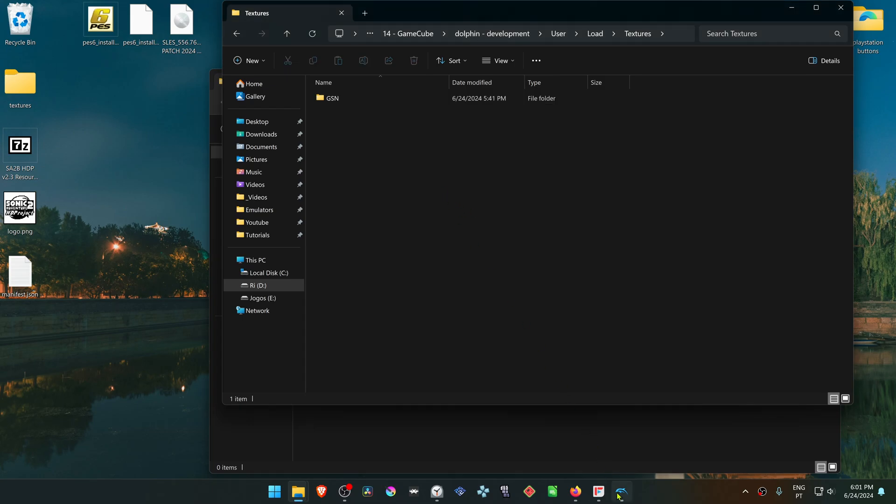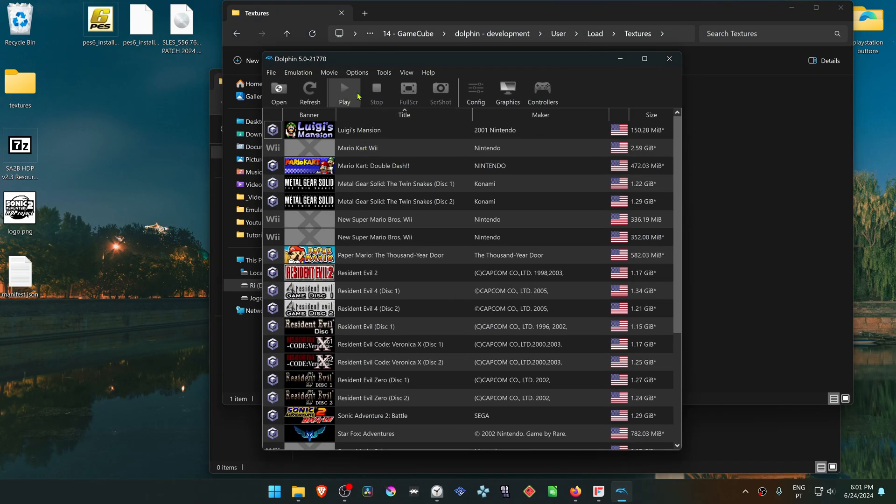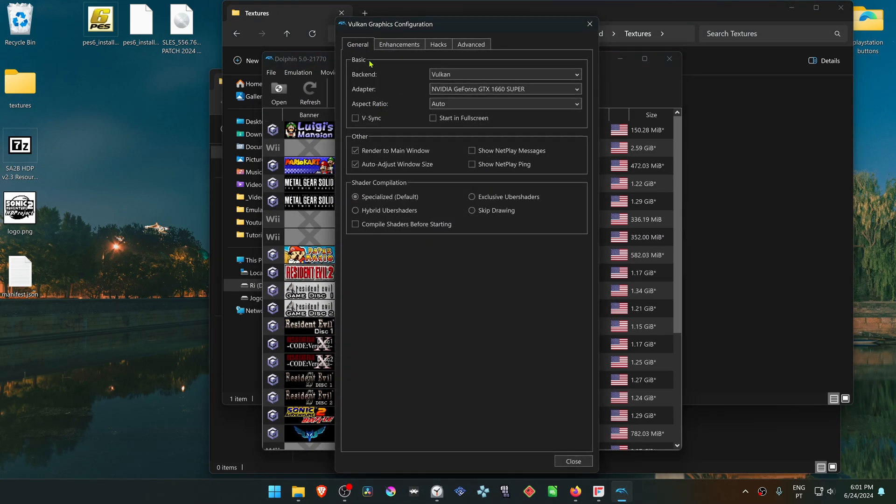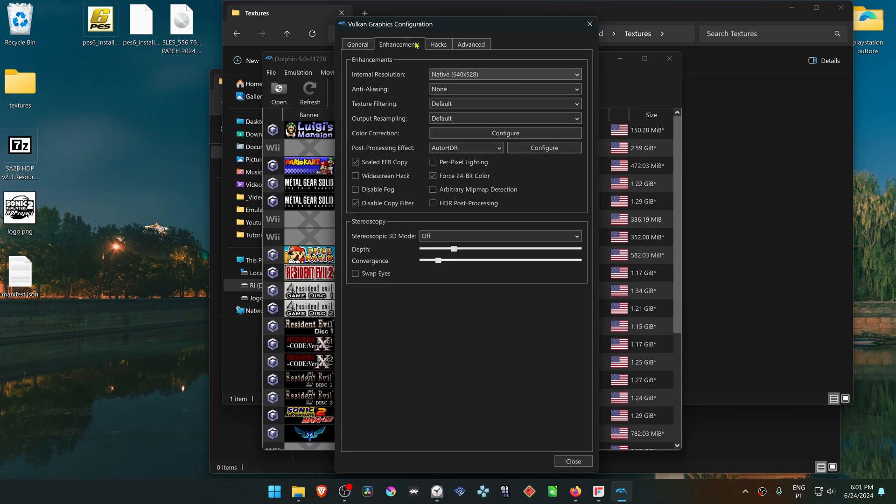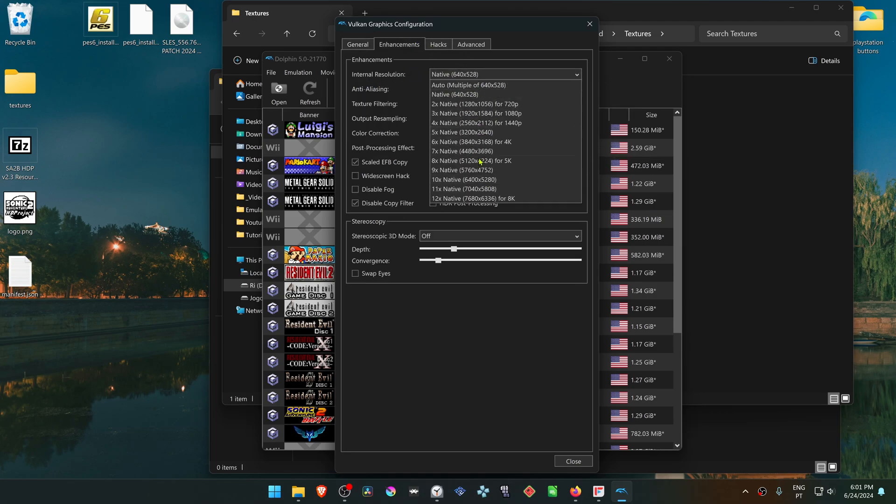Then go back to Dolphin, go to Options, Graphics Settings. Go to the Enhancements tab and change the internal resolution to a higher resolution than the native one, or you won't see much of a difference in the HD textures.